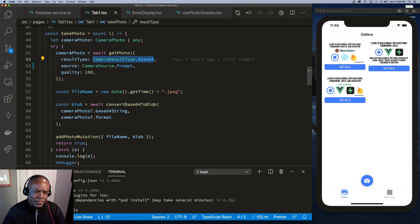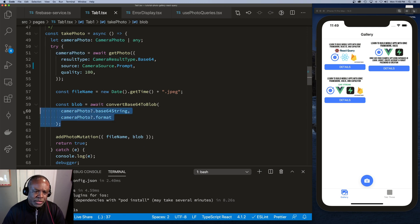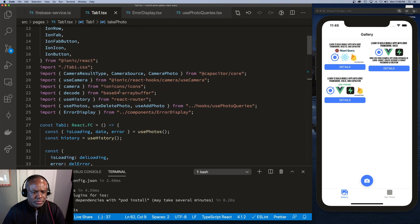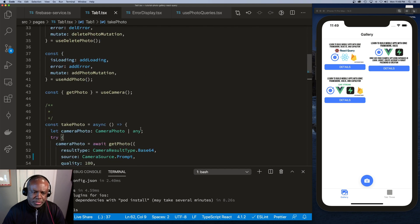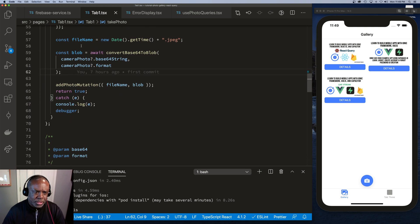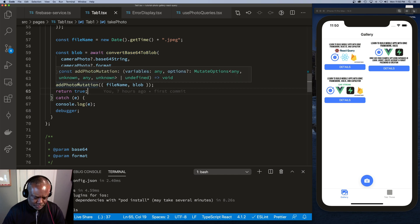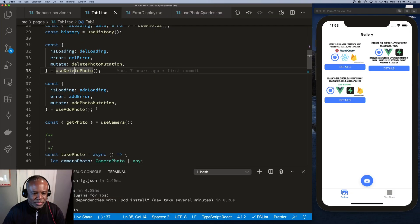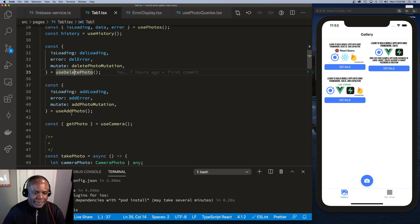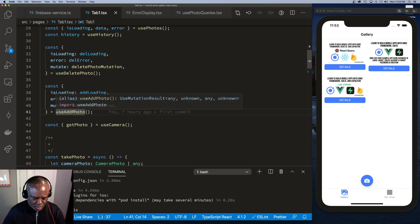The camera photo object comes back with a base64String value, which I convert into a blob using the base64-arraybuffer library. Now I have a blob and a filename. Similar to the usePhoto hook, I have a useAddPhoto mutation hook. It returns an addPhotoMutation function, addError, and addLoading.